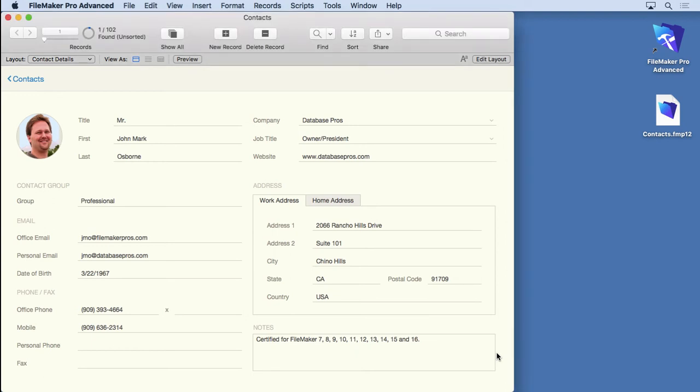Since searching is so important in FileMaker, let's cover some more advanced finds so you can make the perfect found set.